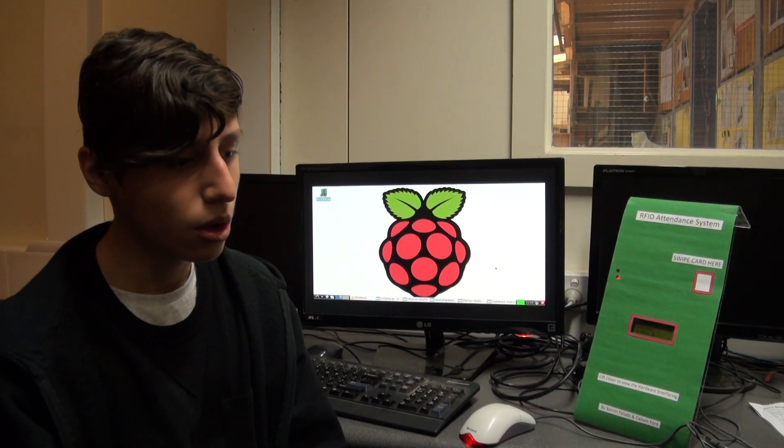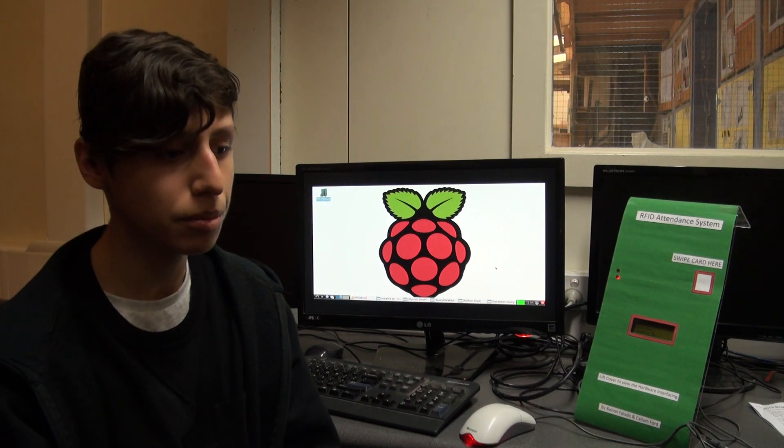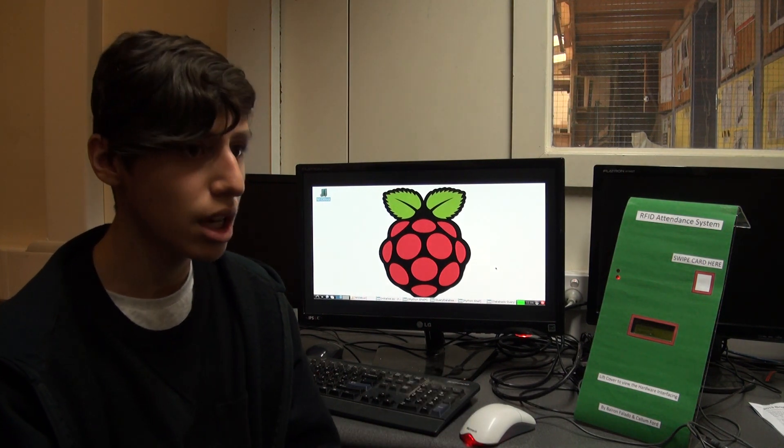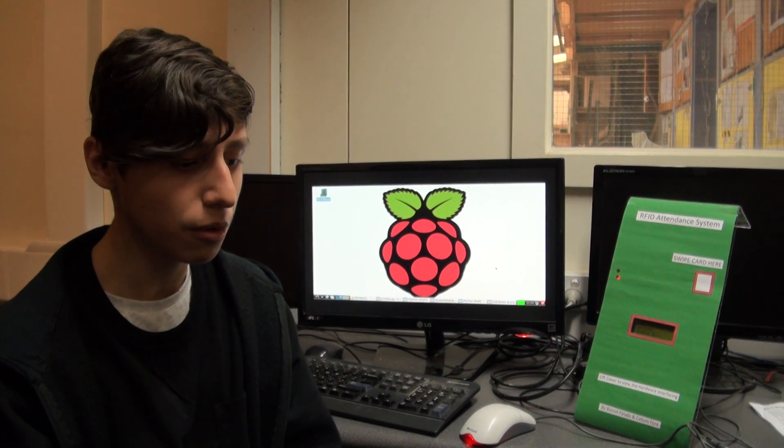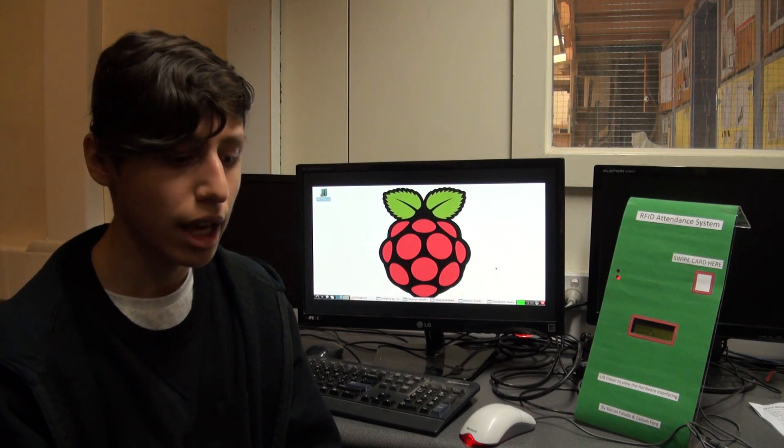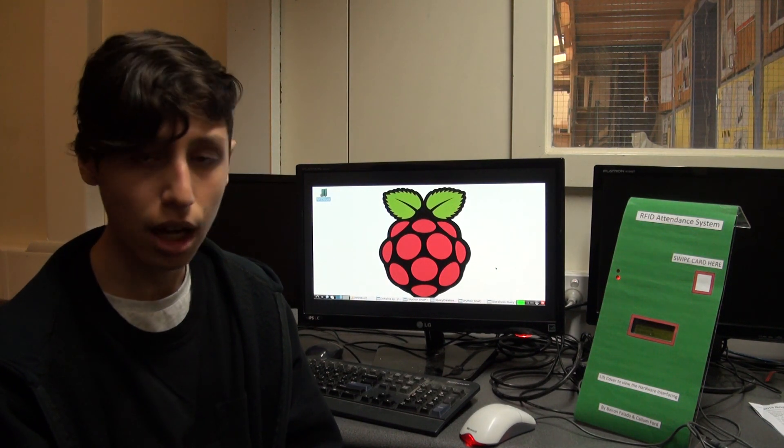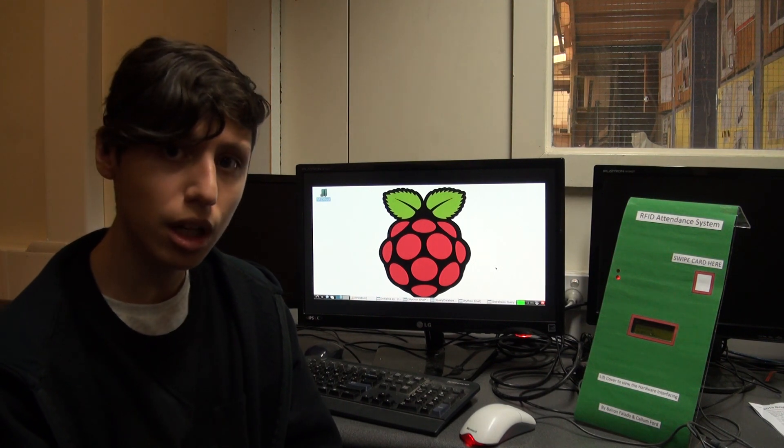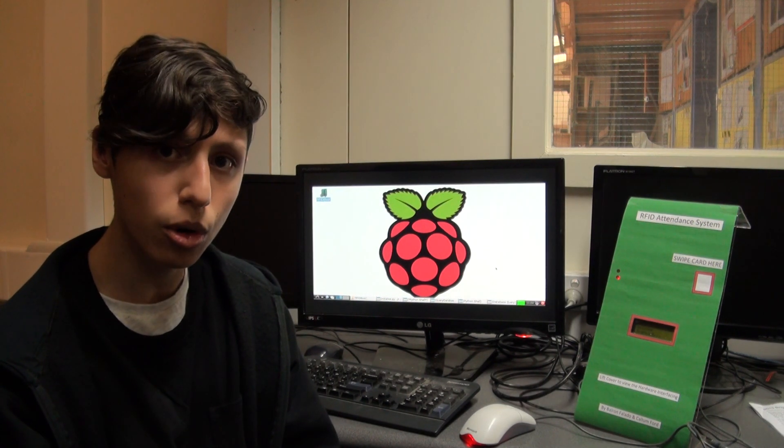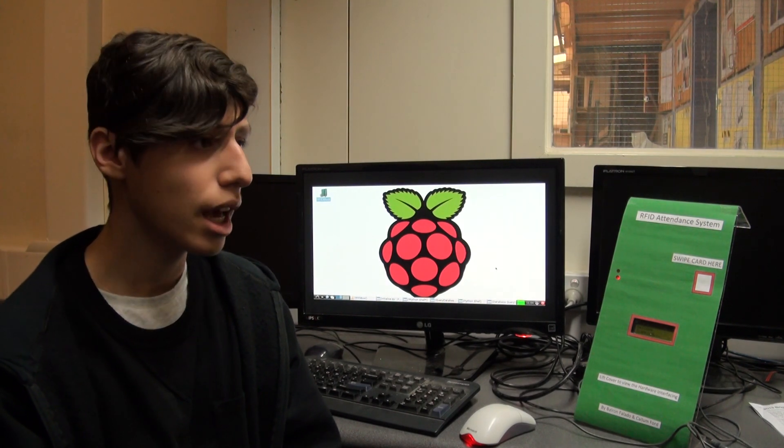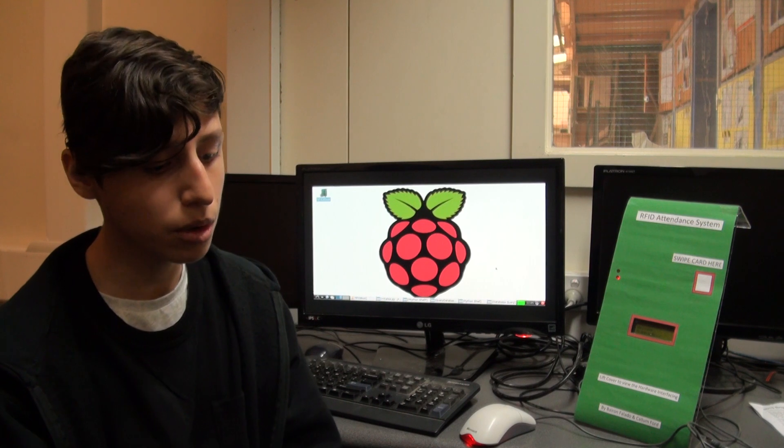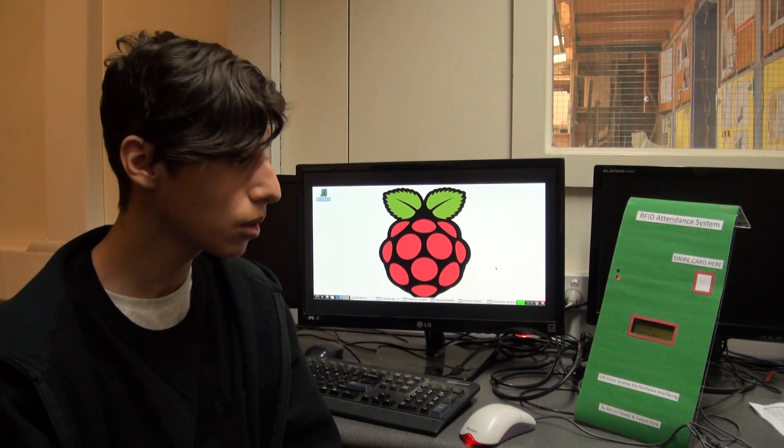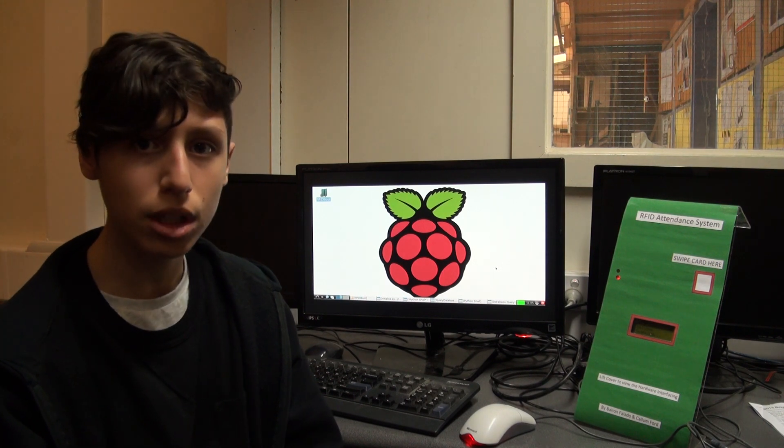So I decided to make this project that would solve that problem using the Raspberry Pi, which we got introduced a few weeks before I started this project, and I actually found it quite interesting. One of my friends, Calum, he knew a bit about Python and I knew that the Raspberry Pi used a lot of Python programming in order to create an outcome. We got together and I talked to him about my problem that I had and we decided to get started on this for a project.